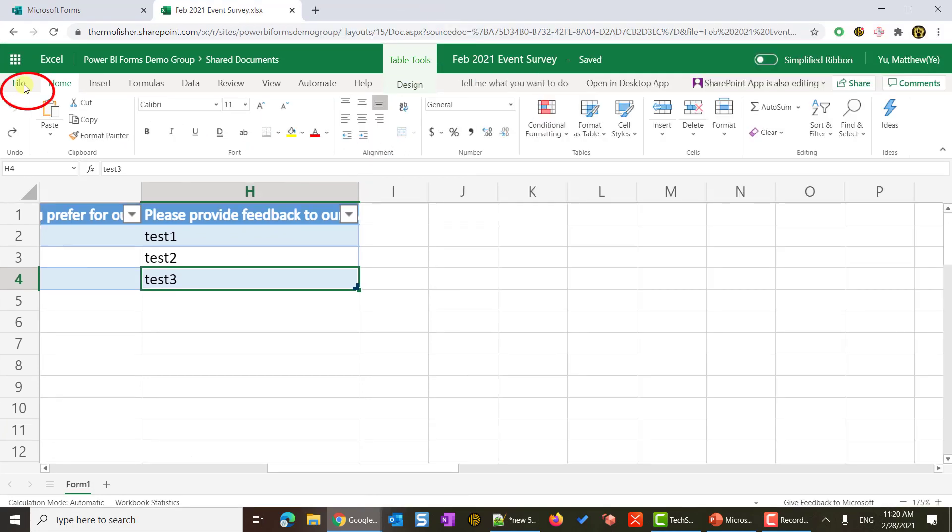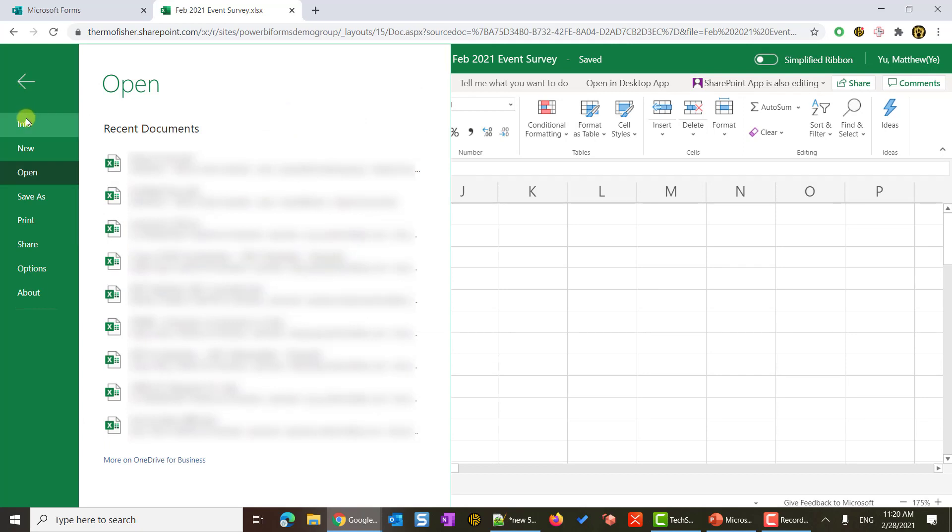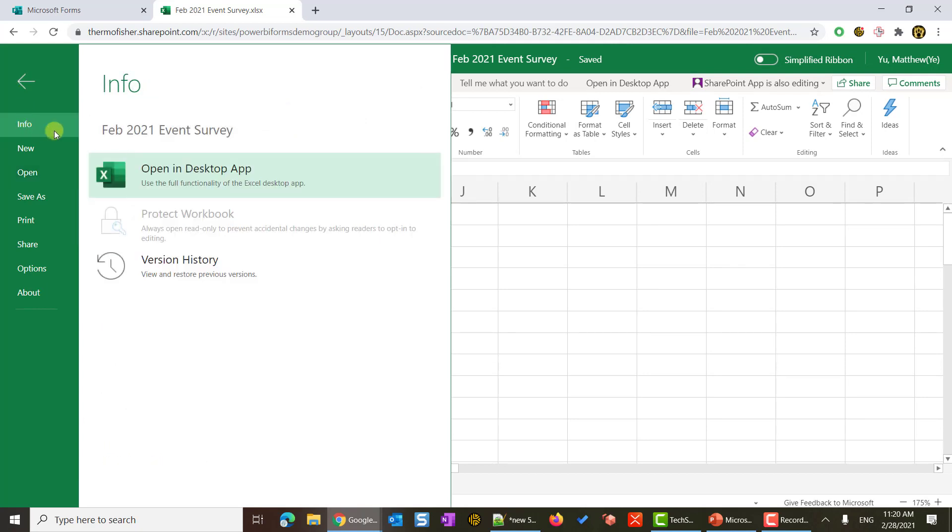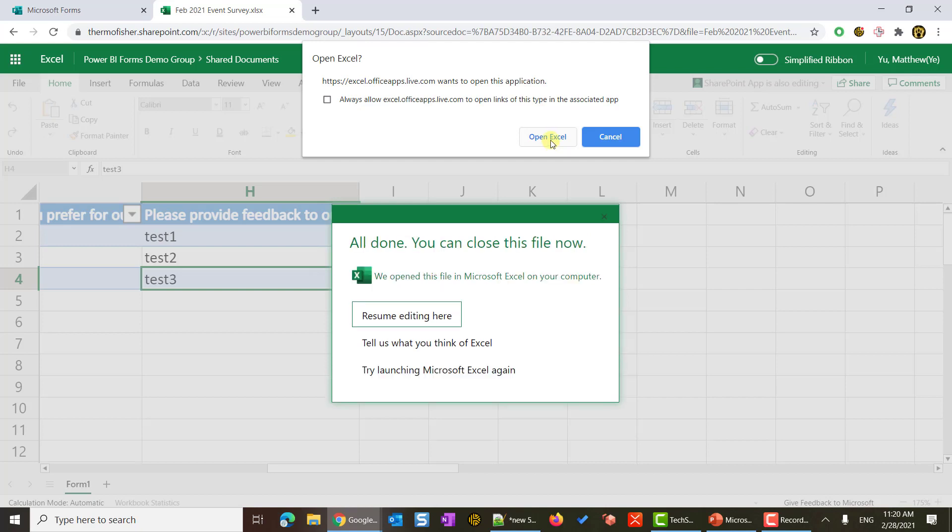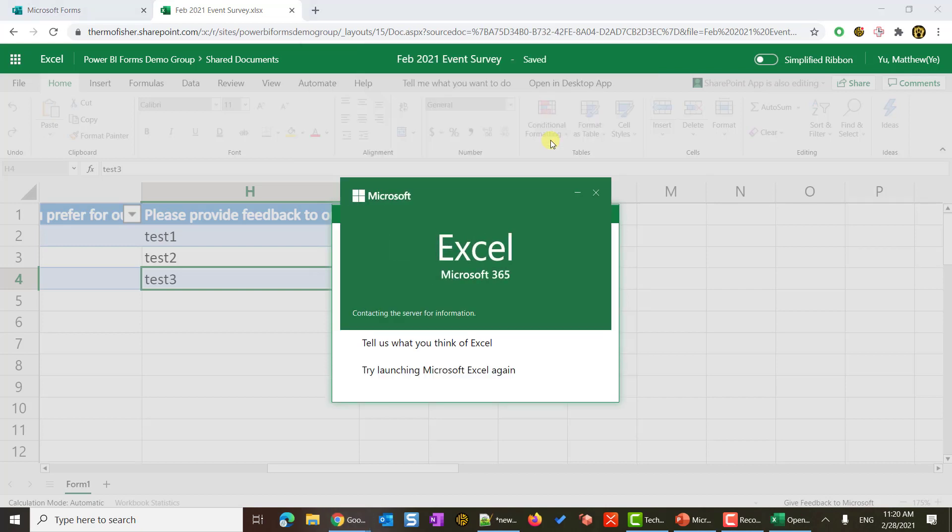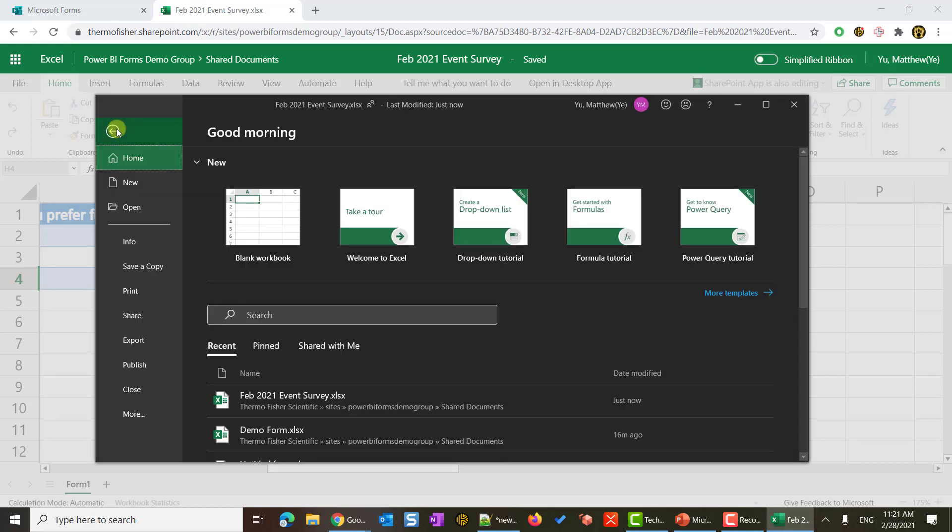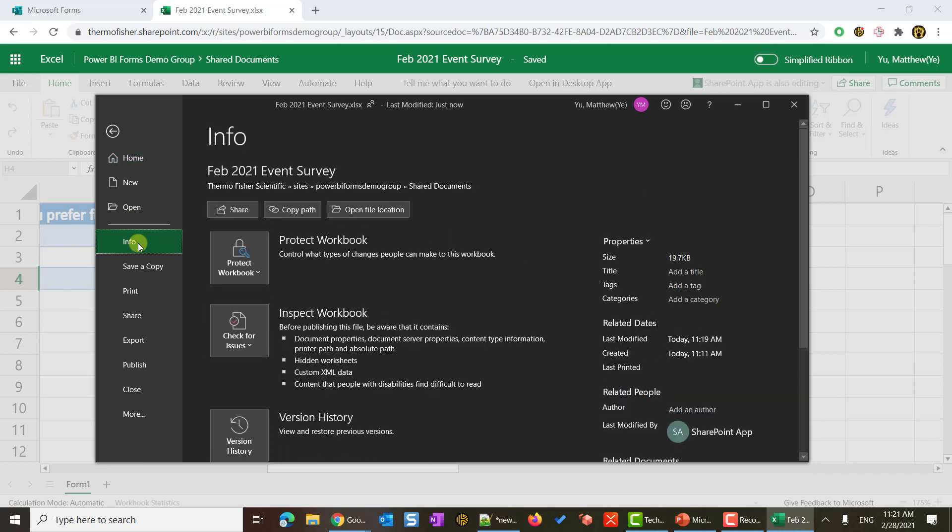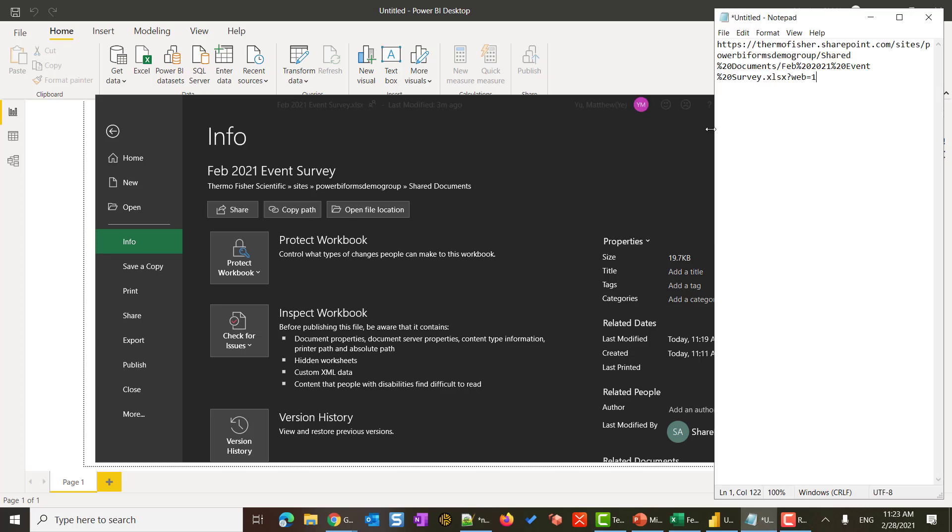Now let's extract the link for Power BI. From this Excel page, I will hit the file button from the top left corner. Then I will hit info. In the info, the first choice is open in desktop app. I will hit that, and I will allow this by clicking open Excel from Chrome. Now Excel is opened. I will again hit file in my Excel desktop. From here, I will also hit info button. There is a copy path. This is the link that we will need. I will click this to copy the path. Of course, you can paste this link at a location or a notepad. We will save this for later.